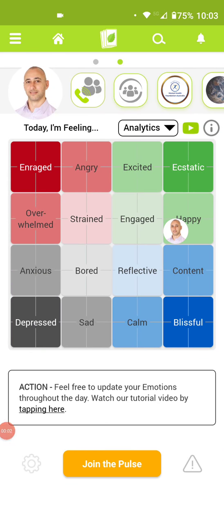Welcome to the Emotional Pulse tutorial about how to create groups and pairs. This is a simple tutorial to help guide you through the process of creating either a group or a pair, and in what situations you might want to use these functions.